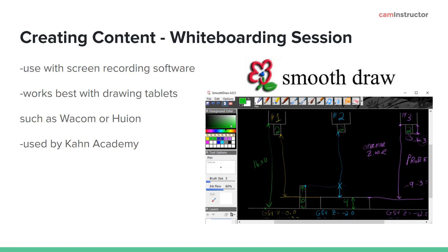Along with screen capture software, you can open up whatever software you want to teach in. There may also be times when you want to do a whiteboarding session, kind of in the style of a Khan Academy tutorial. For that, there's a software called SmoothDraw. You can use your mouse with SmoothDraw, however it works better if you have a drawing tablet such as a Wacom or Huion. Drawing tablets give you a cleaner output — unless you have terrible penmanship like me and it looks like you used a mouse anyway. You'd use your screen recording software to capture SmoothDraw as you do your tutorial.